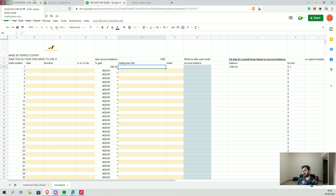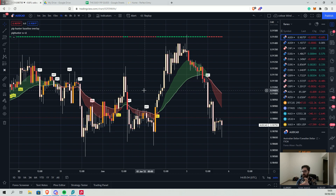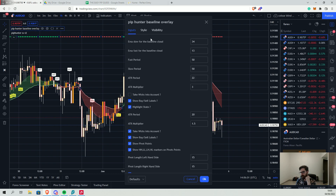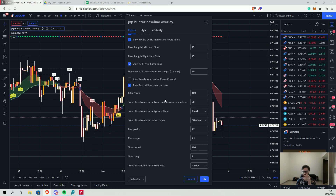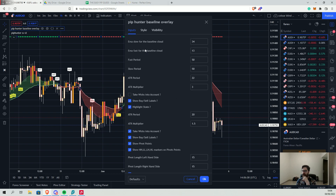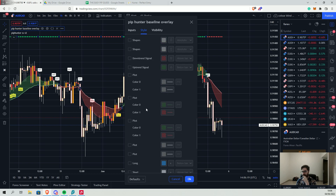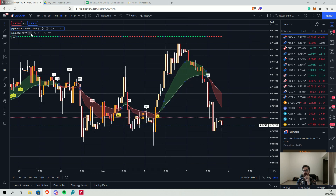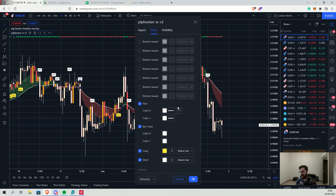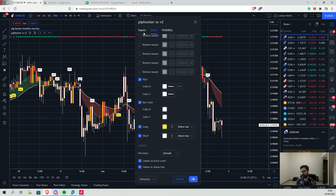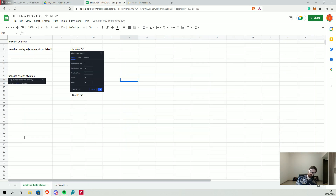Now we can jump into the method — I'm going to open TradingView now. The method is very, very simple. I'll run through the indicators first. I've got Baseline Overlay — the only changes we need to worry about are in the two EMAs of the cloud, which I have set to 34 and 13. In the style tab I've got the first six ticked, and there's one plot at the bottom — that's all that should be on. Then in PitPunter SS I have these four plots at the bottom. In the inputs I've changed them quite significantly to these settings. All settings are in the method help sheet, so if you're stuck you can always consult that.